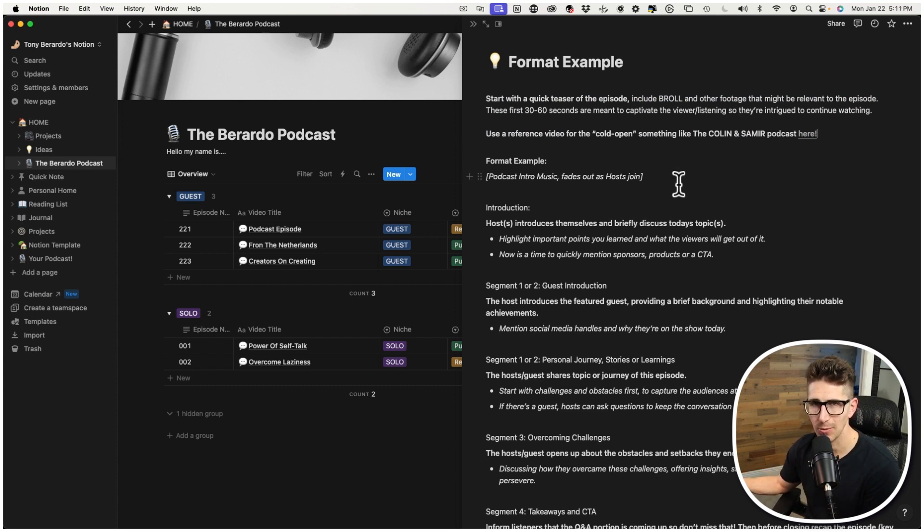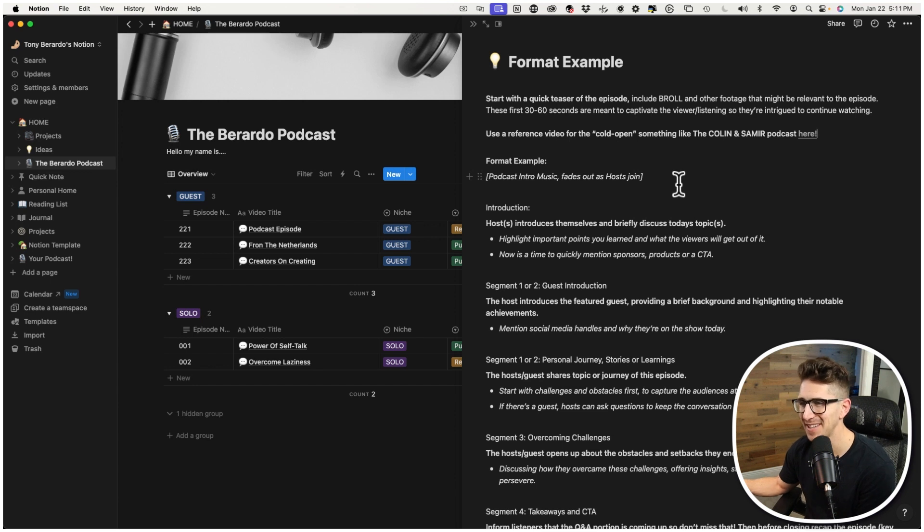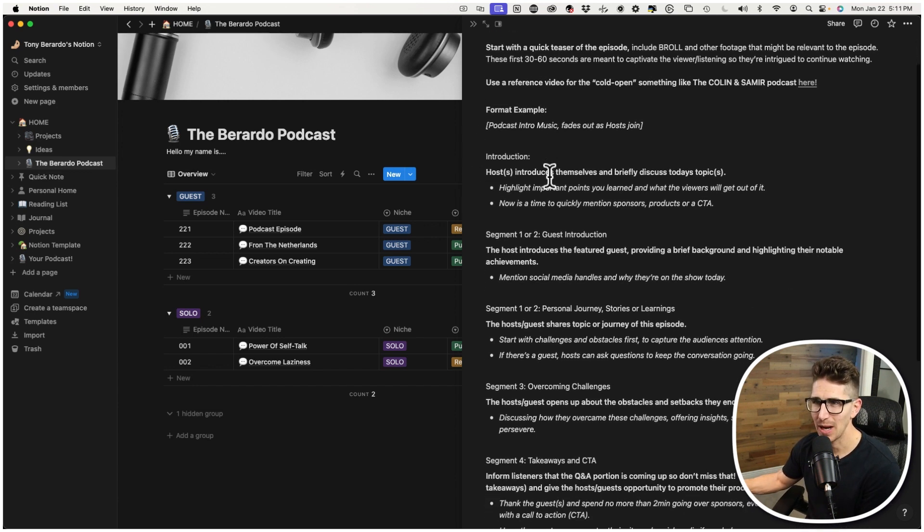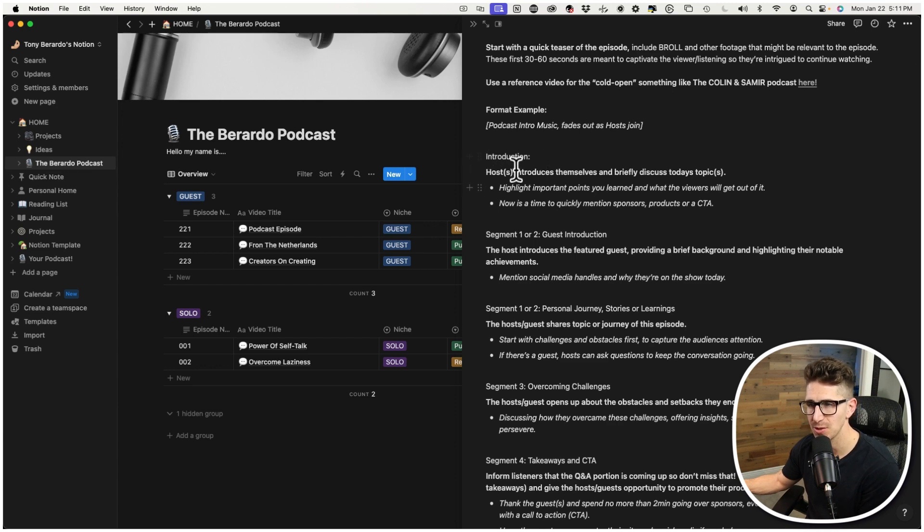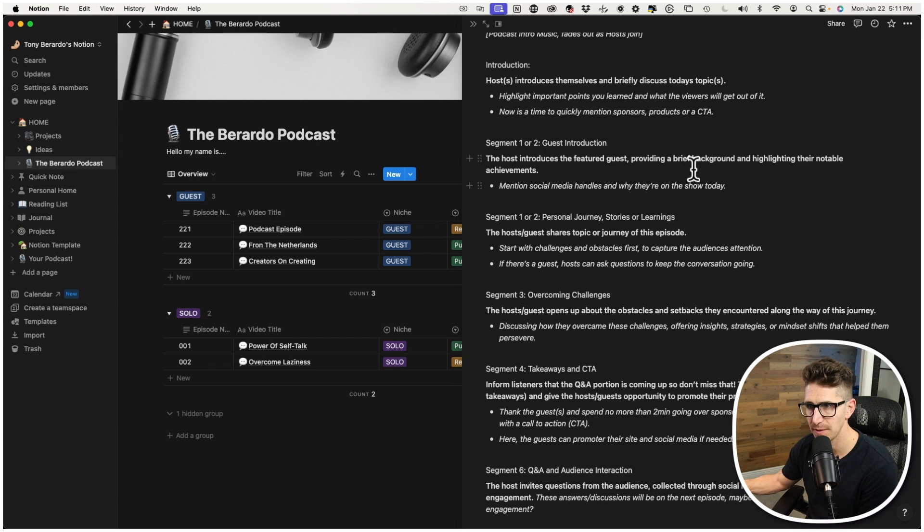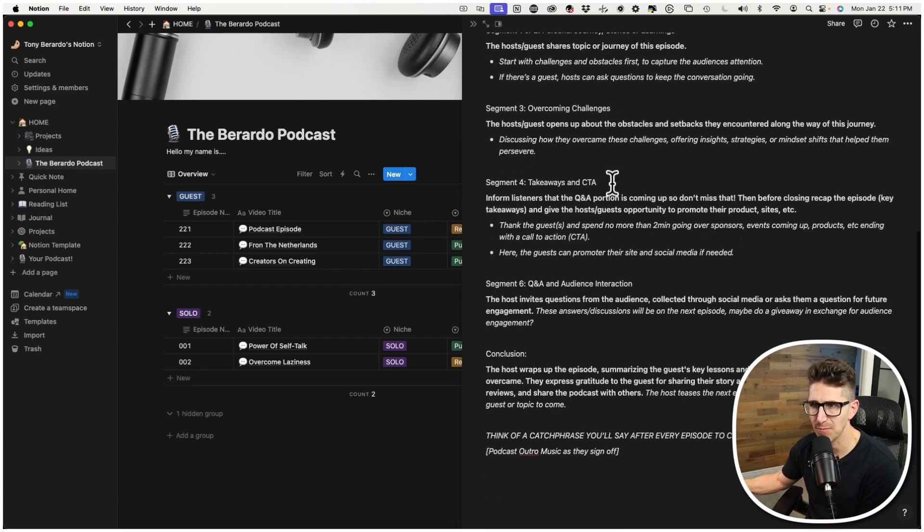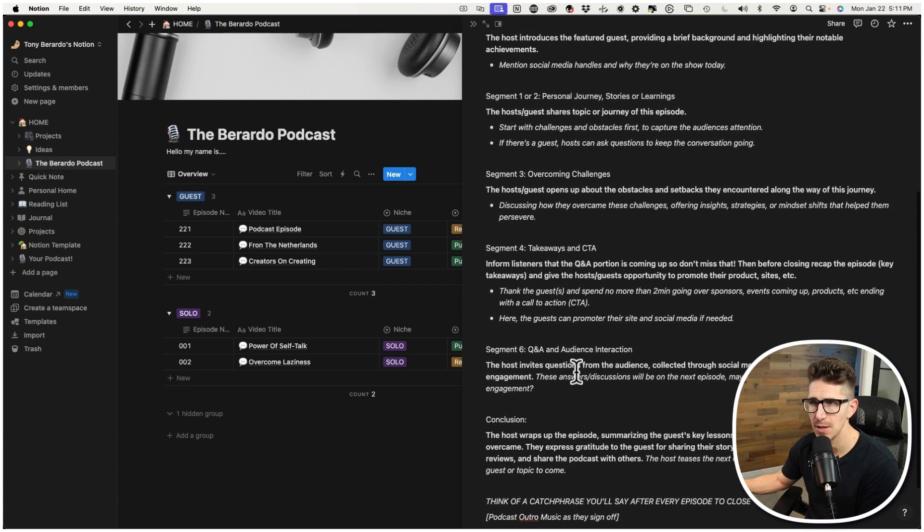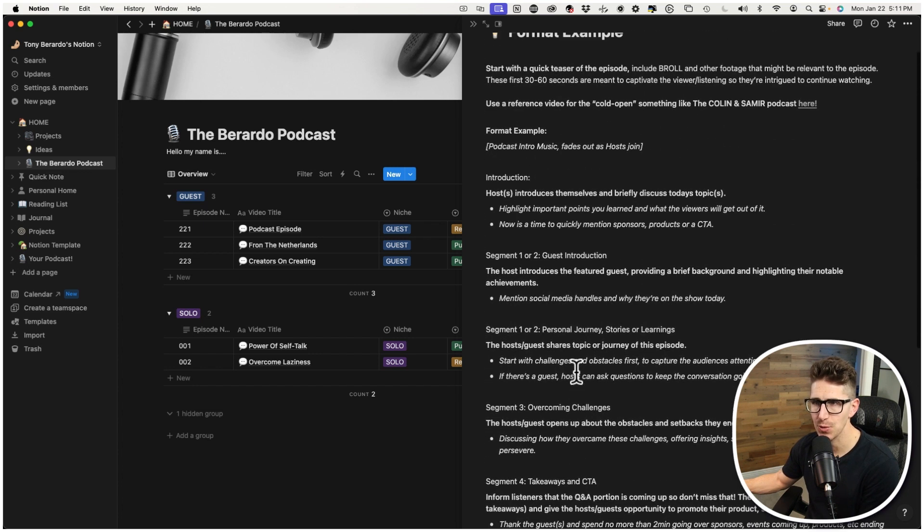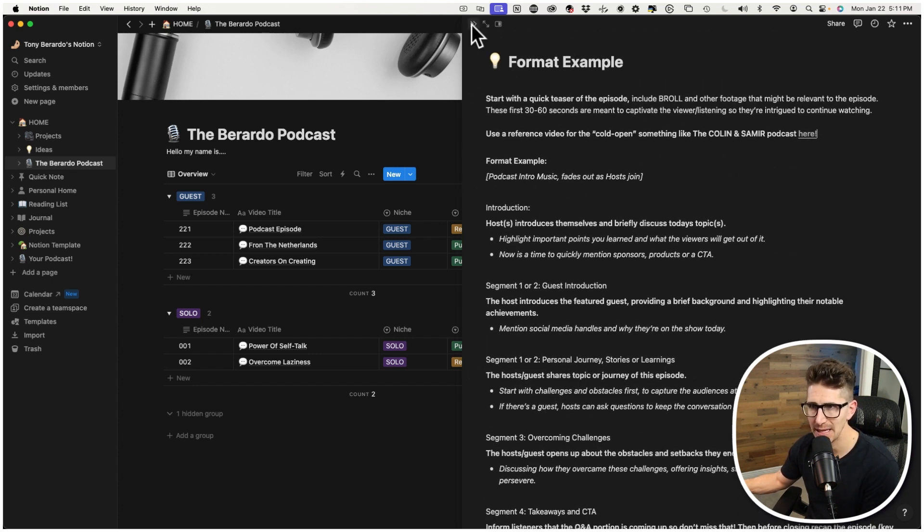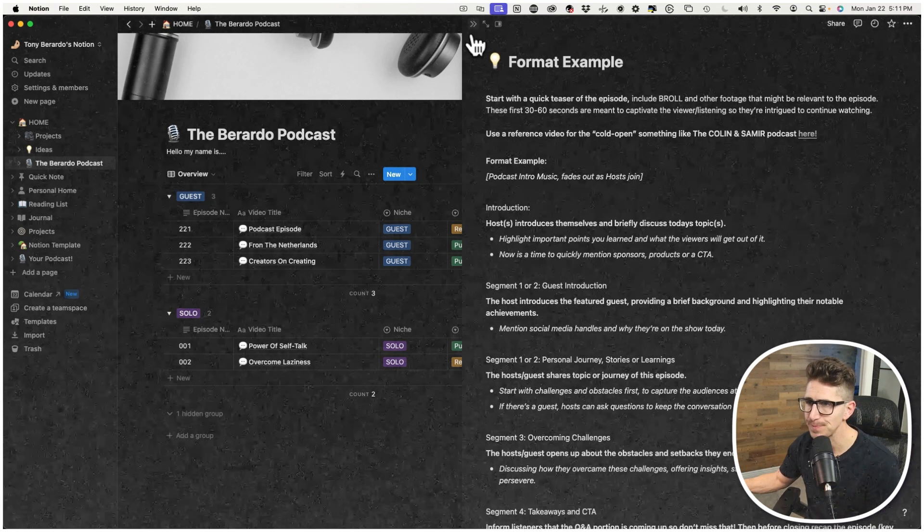They have just a really cool cold open. So you want to start your episode with something engaging those first 30 seconds to a minute. And then, of course, you go into your podcast intro and your music. And nowadays, I mean, you don't want a long intro. I mean, I would say like 10 to 20 seconds is plenty. And then I break it up into sections. So there's an introduction where I kind of talk about the episode. Segment one and segment two is the guest introduction.